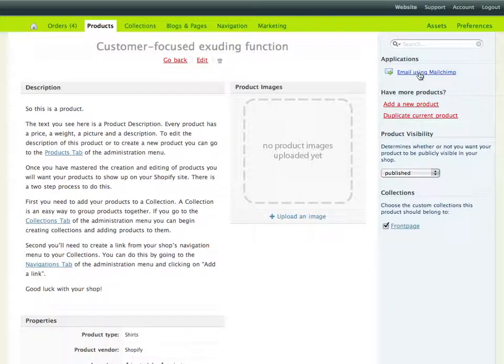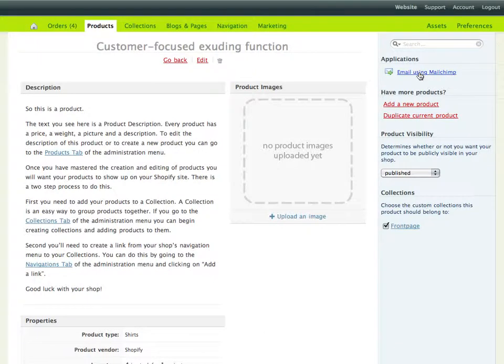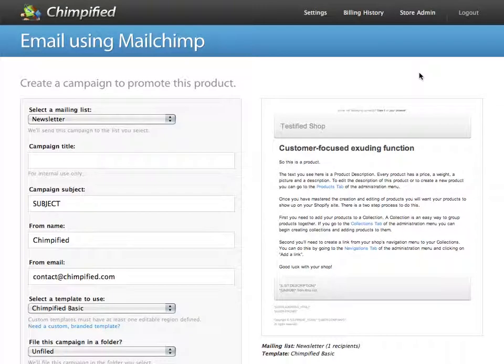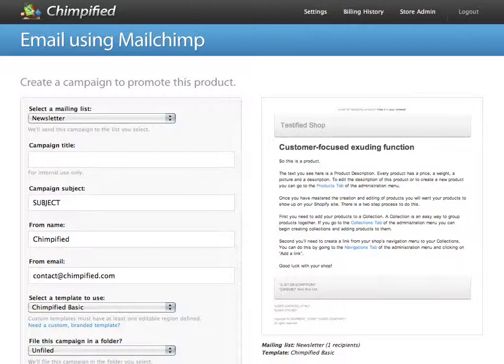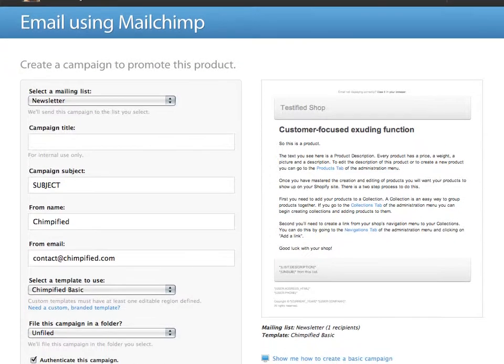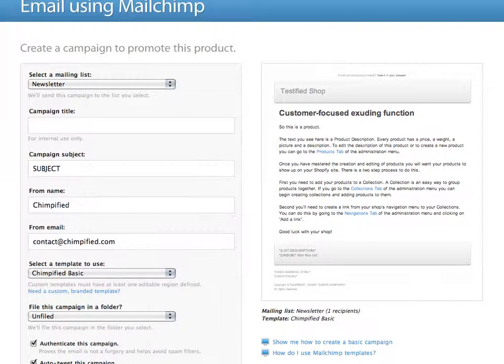And if I go ahead and click that, it's going to take me over to Chimpified. Obviously, I'm logged into Chimpified right now, so it's okay. You may be asked to log in, but that's no big deal.